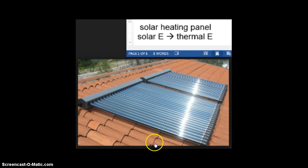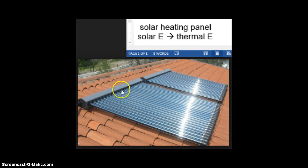So this is the top of a roof, and the light comes and hits — the rays hit — and those rays are absorbed by these pipes. Inside the pipes, there's water being pumped through. As the water is pumped through, it's warmed by the really hot pipes, so we convert the solar energy into thermal energy.